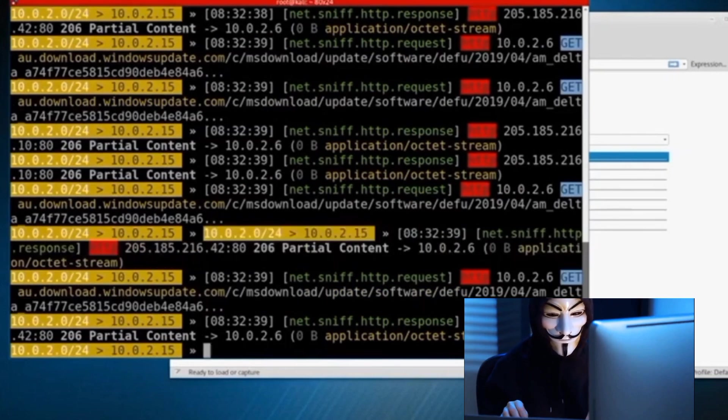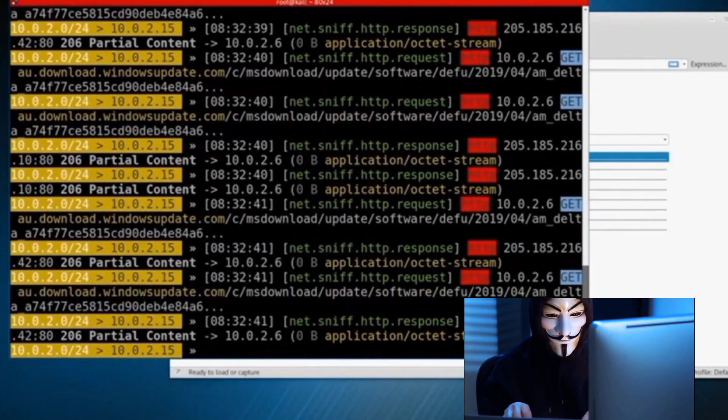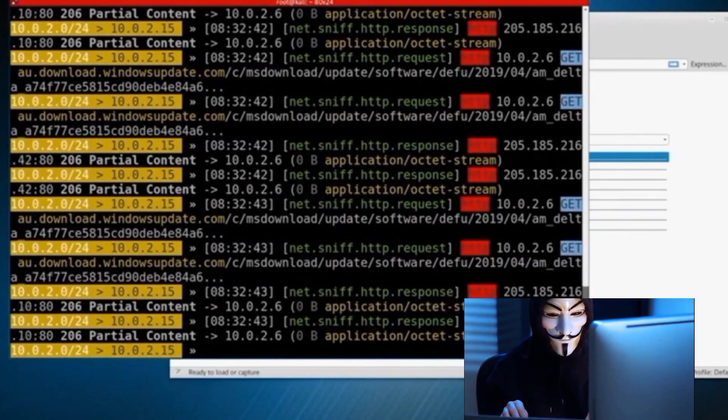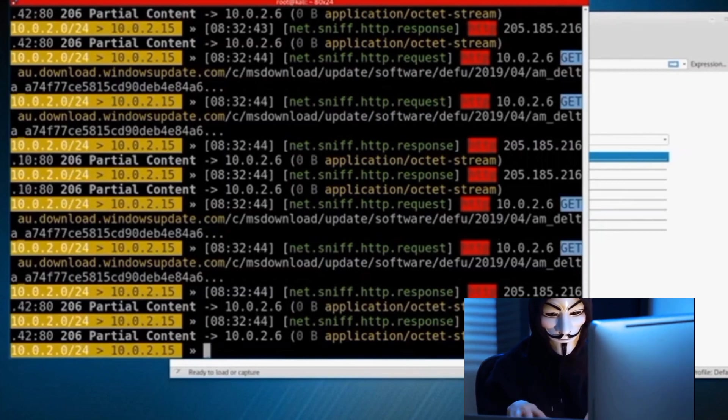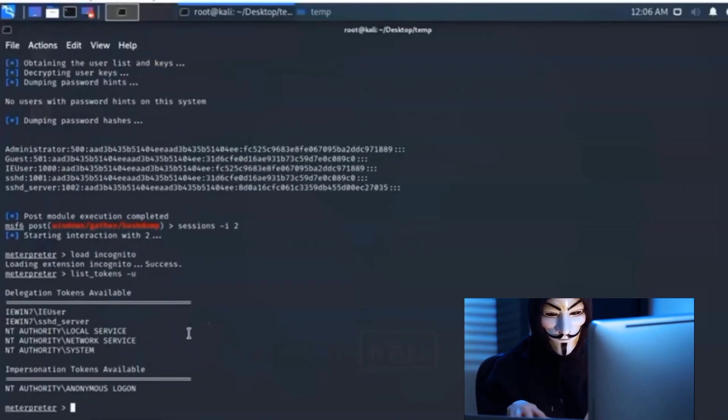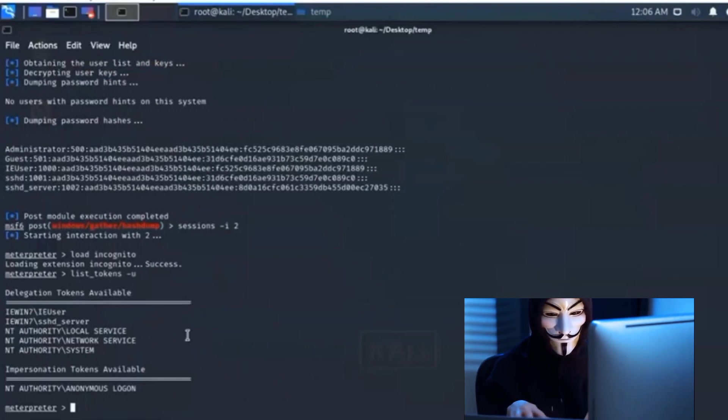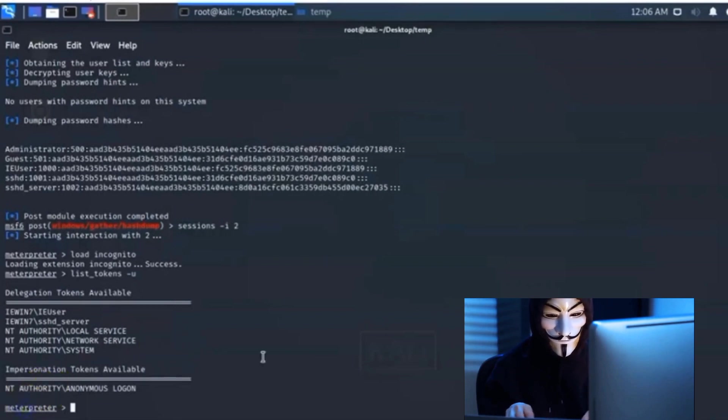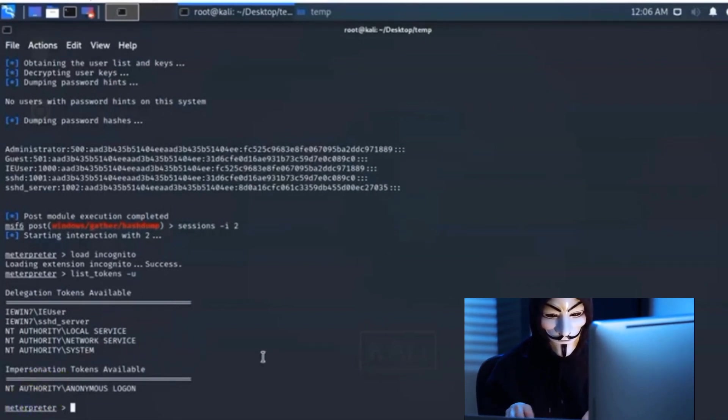Next up, we have Metasploit, the ultimate penetration testing toolkit. Think of Metasploit as your Swiss army knife for ethical hacking. It's a versatile tool with a wide array of modules and exploits, allowing you to simulate attacks and identify system weaknesses. With Metasploit, you're not just finding the locks, you're testing them to see if they can withstand a determined digital burglar.